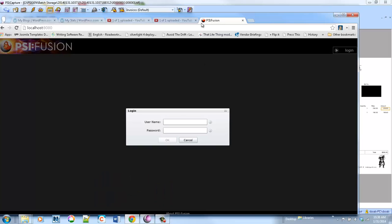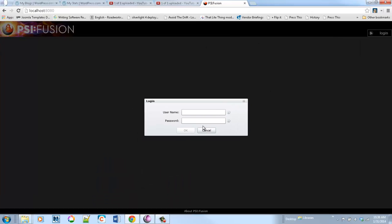We've got quite a few customers using this, and let's go ahead in here and we'll log in as an AP clerk.